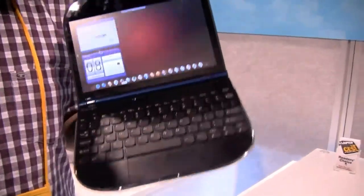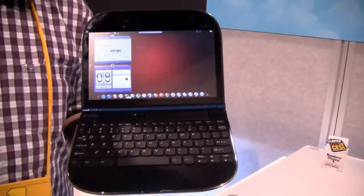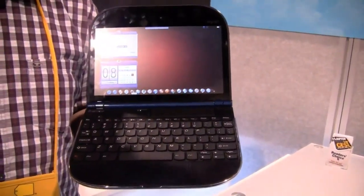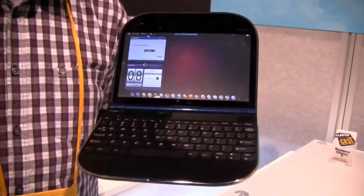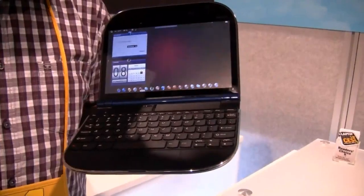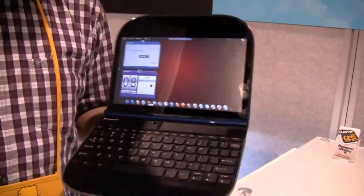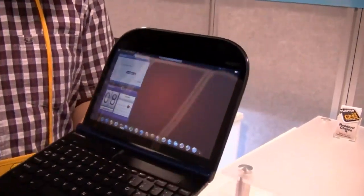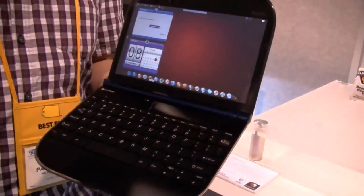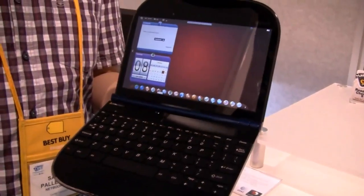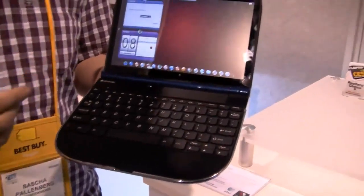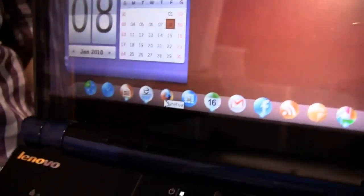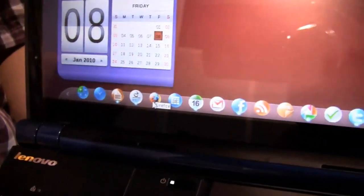Finally, I'm able to do a little video with the Lenovo Skylight. It's the first smartbook from a global player on the computer market. What you see over here is a 10-inch system. It's based on the Qualcomm Snapdragon platform. It means it's a 1 gigahertz CPU. It has integrated Wi-Fi, integrated 3G.